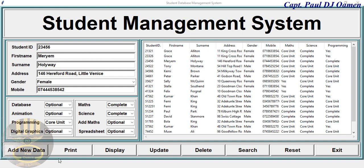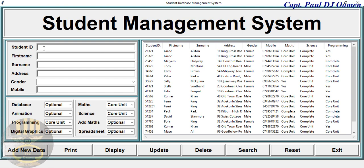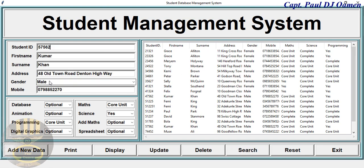We can search for a candidate. Suppose we want to search for a candidate right here. I'm going to go for Kuma, student number 5756. Let's click on search. There we go, those are the information of Kuma right there, including the subjects area that is completed.